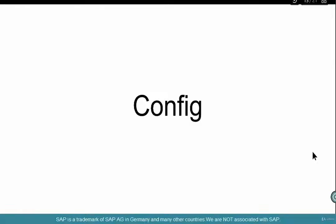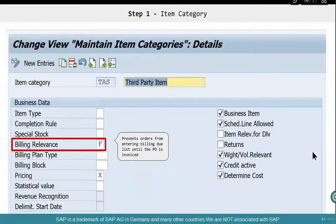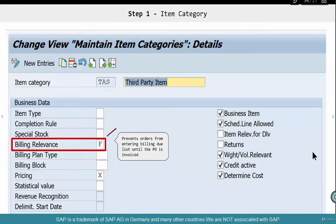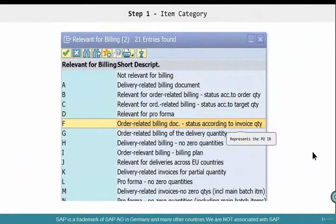Alright, now let's look at the configuration. The first key piece is the item category — this is what has triggered this entire cascade of things. How do you need to set your item category? Billing relevance is F. This is the only key difference. Billing relevance F — what does F mean?